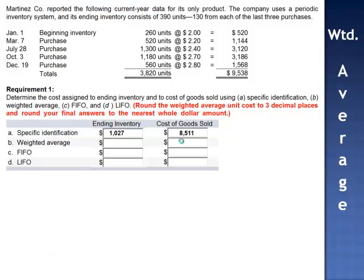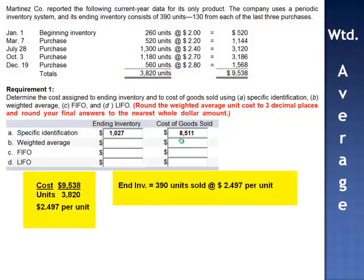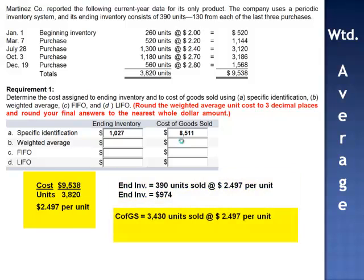Using the weighted average method, we calculate the average cost by taking the total cost of goods available for sale and dividing by total units available for sale. $9,538 divided by 3,820 units gives an average cost of $2.497 per unit. We have 390 units in ending inventory. When we multiply 390 by $2.497, ending inventory is valued at $974. Cost of goods sold: 3,430 units at $2.497 per unit equals $8,564.